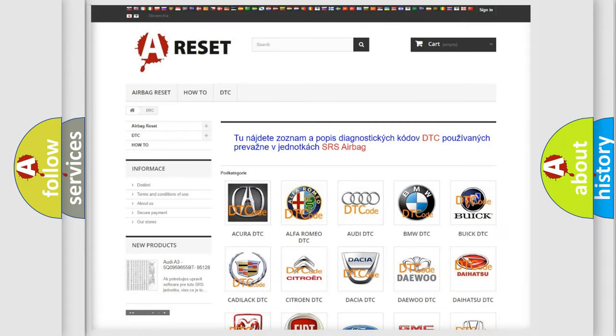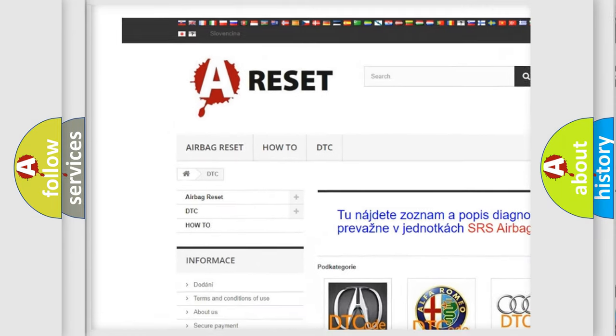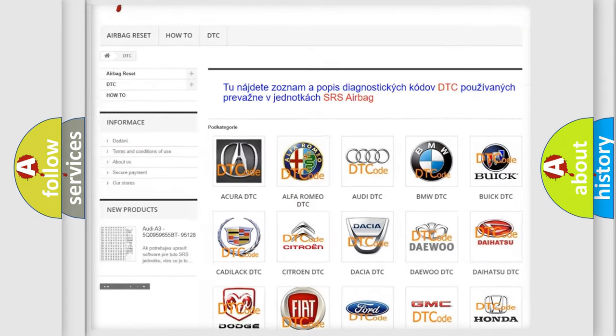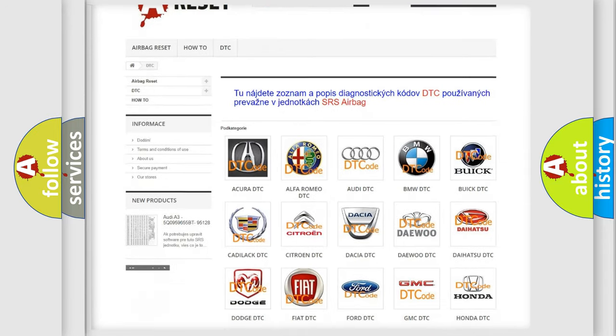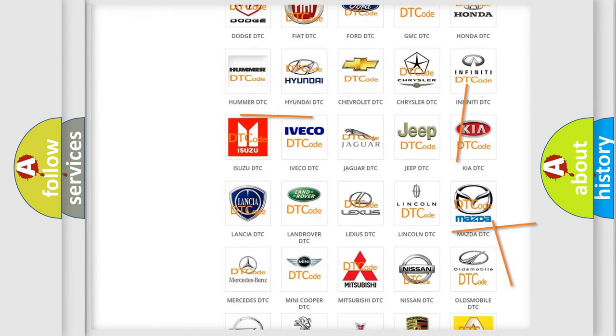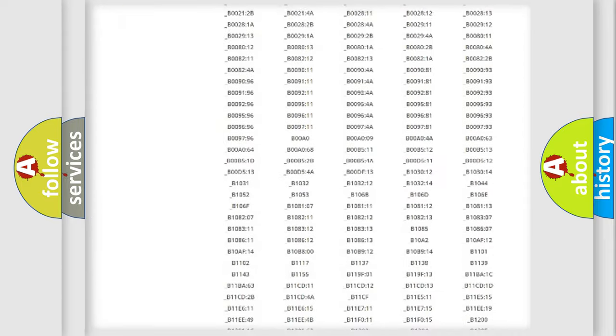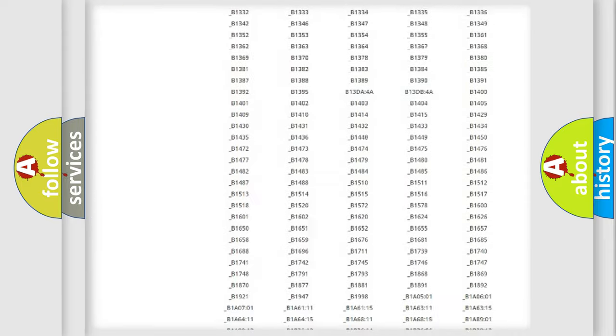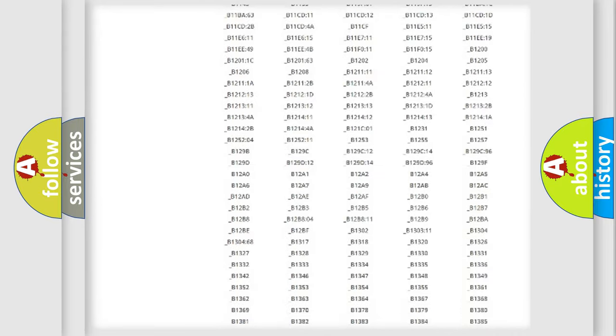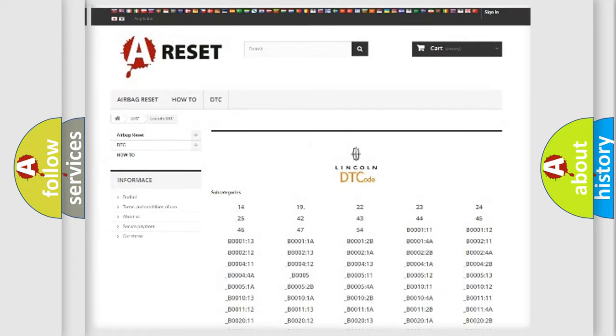Our website airbagreset.sk produces useful videos for you. You do not have to go through the OBD2 protocol anymore to know how to troubleshoot any car breakdown. You will find all the diagnostic codes that can be diagnosed in Lincoln vehicles.